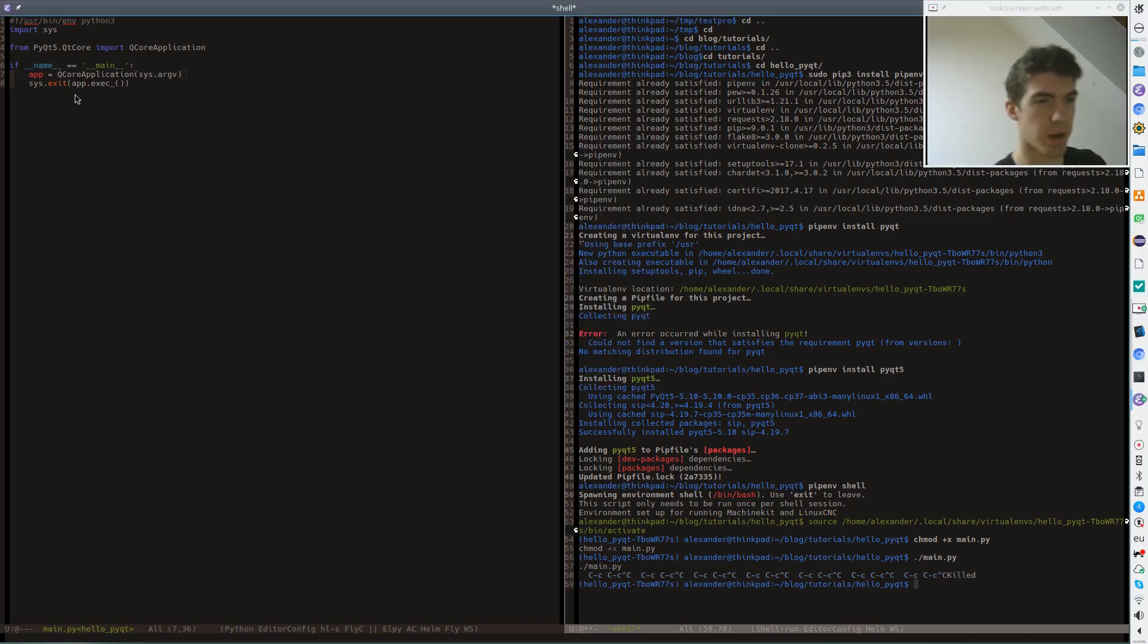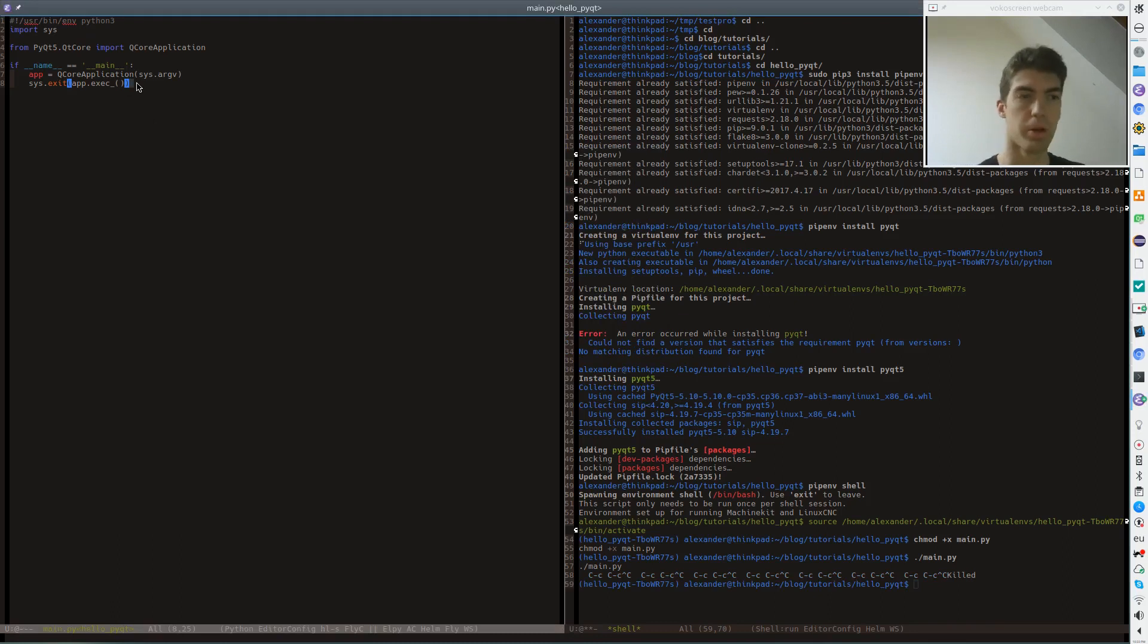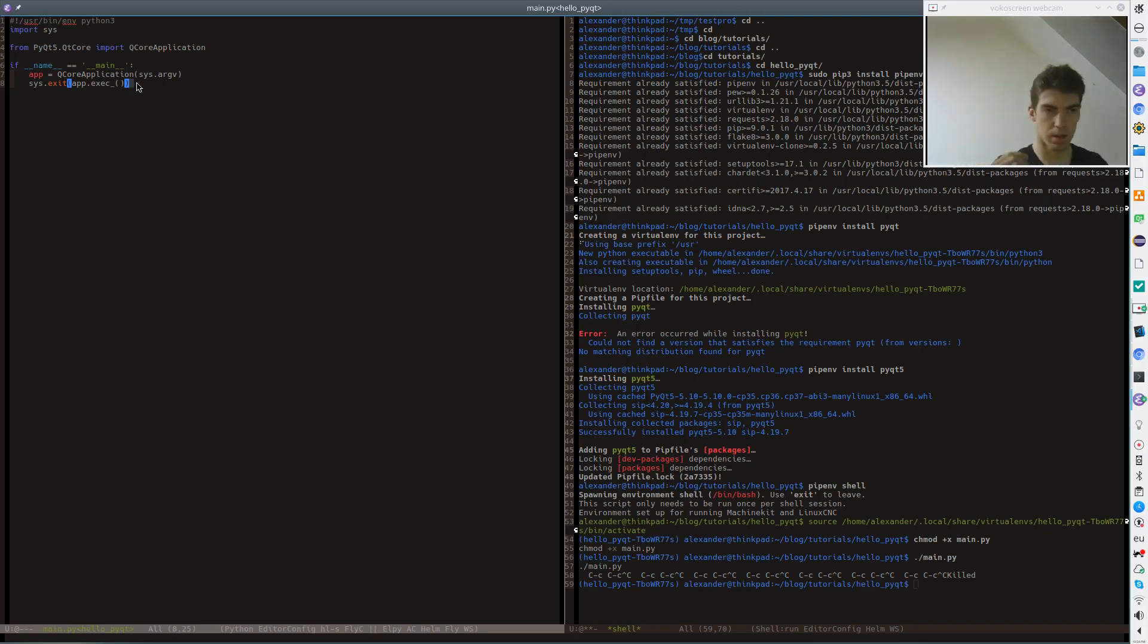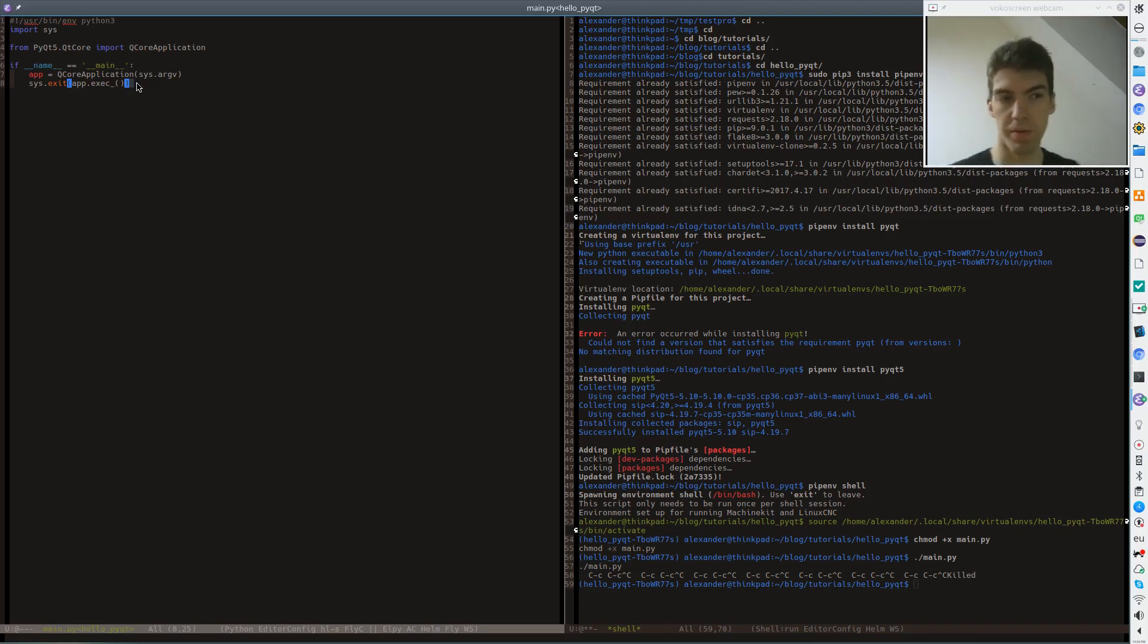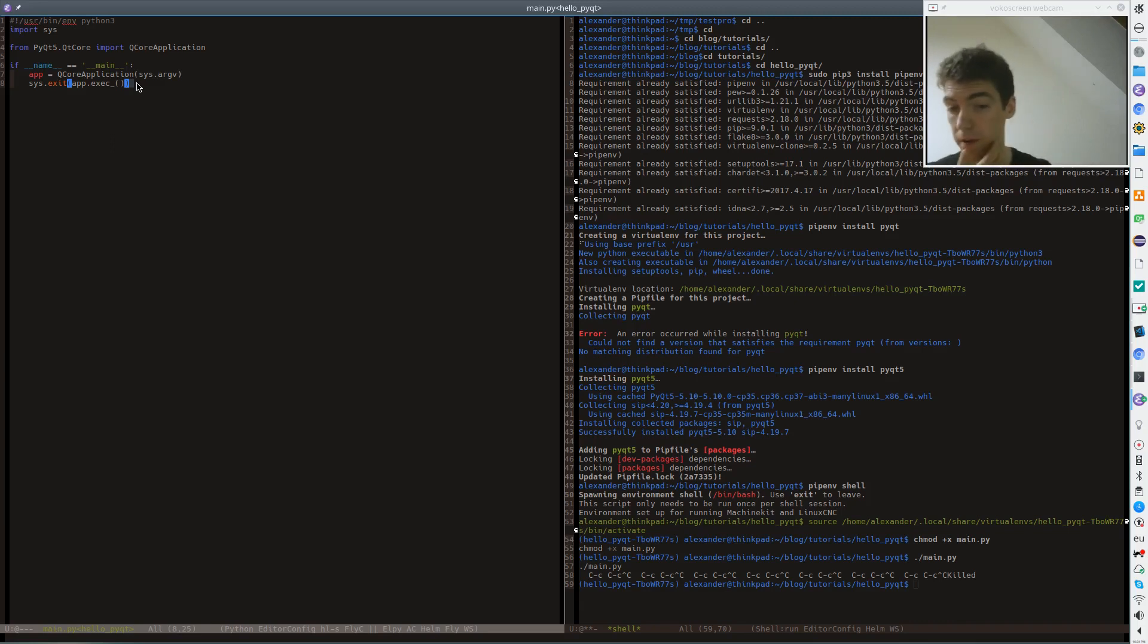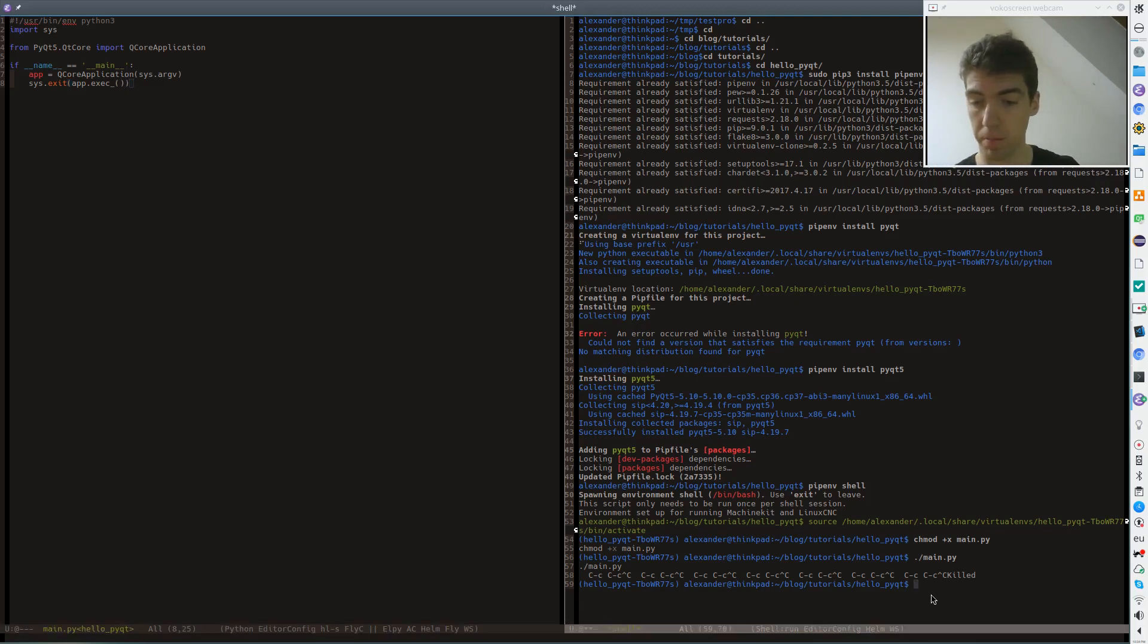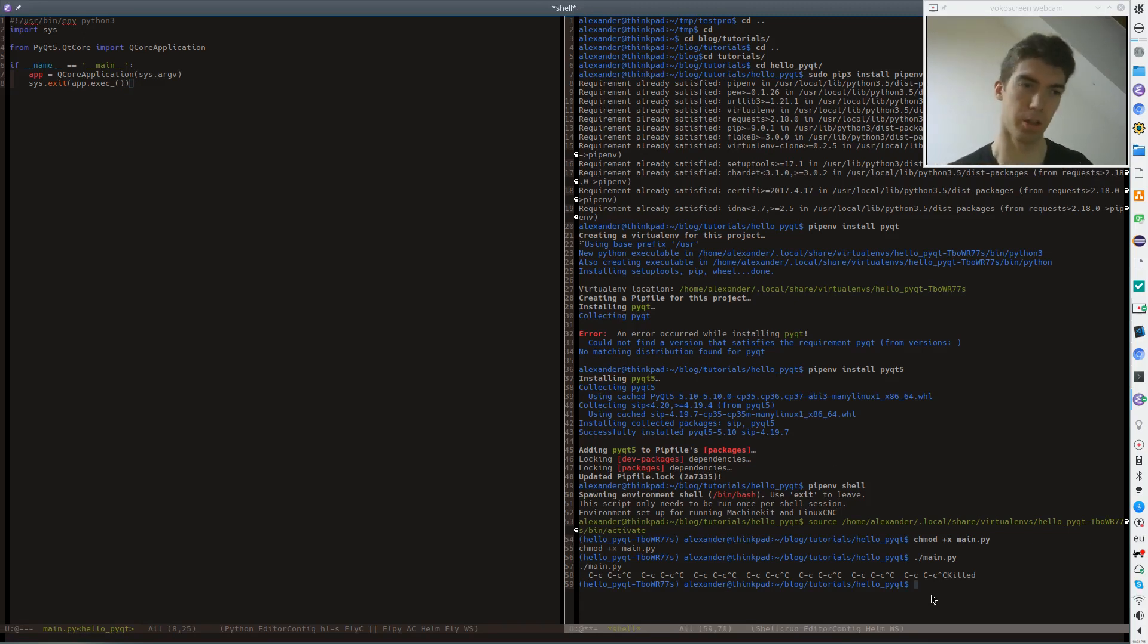So basically we have an event loop from Qt running and also Python. What's happening here is that the Qt event loop runs all the time. So Python code is never executed. So when we try to stop the application from the terminal by pressing ctrl C, the Python never gets executed. So it never registers the call actually.